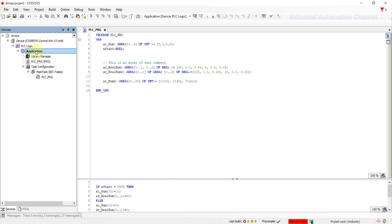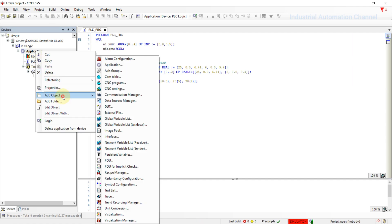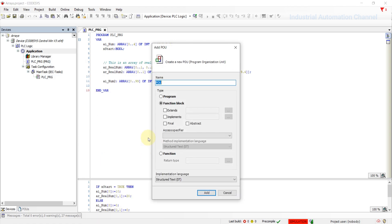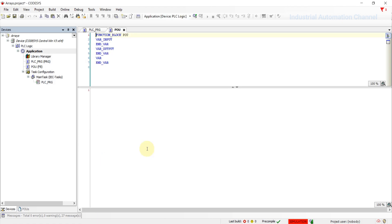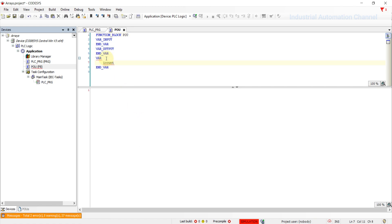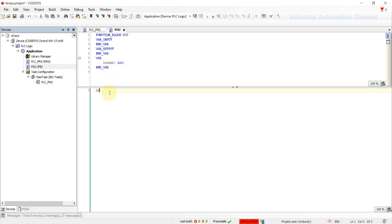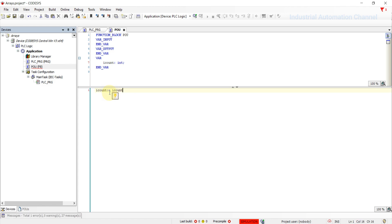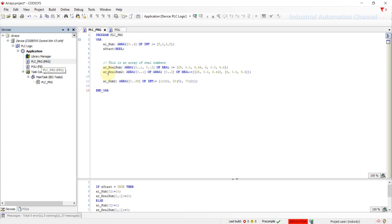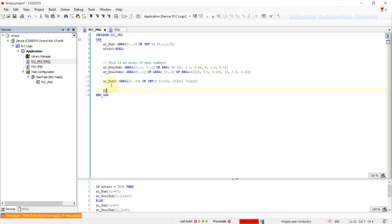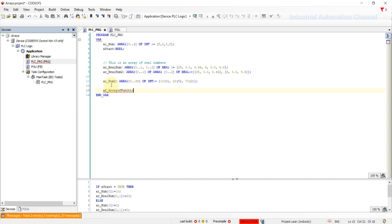Let's create a function block. Declare an integer variable. And create a simple program that with each program cycle, the value will be incremented by one. Go to the main program and declare an array of functions.